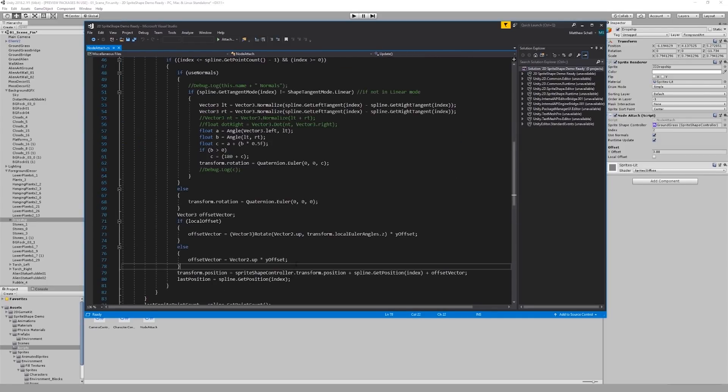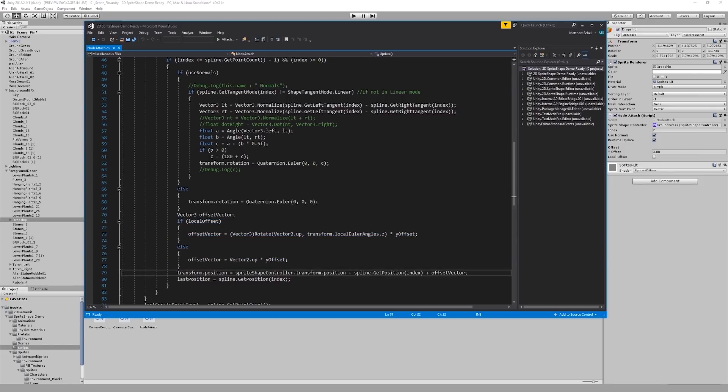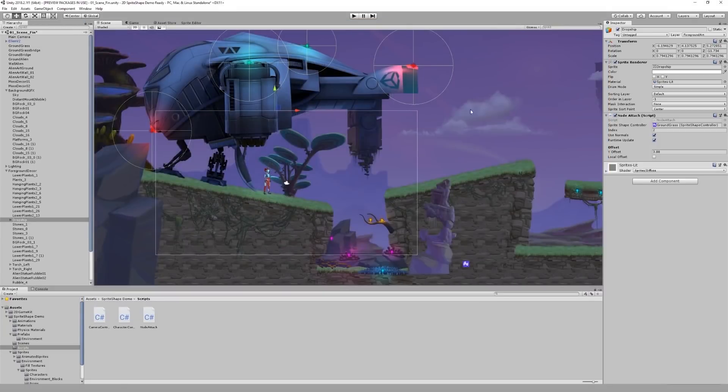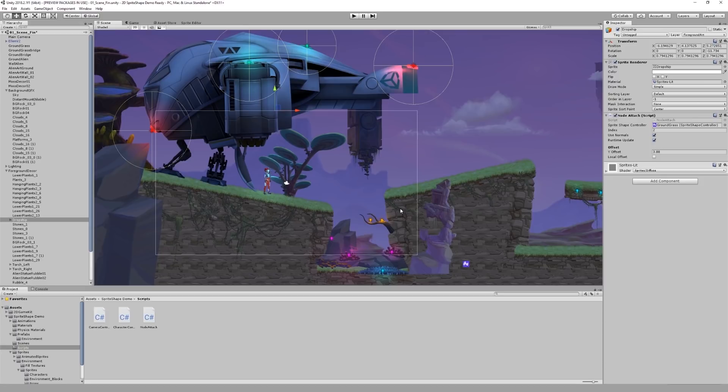Finally, we add our y offset and perform our position transform, which puts the object on top of the node. This is one of the many things that you can do with the API. If you wanted to, you could use it to make your environment reactive to the gameplay of your project.